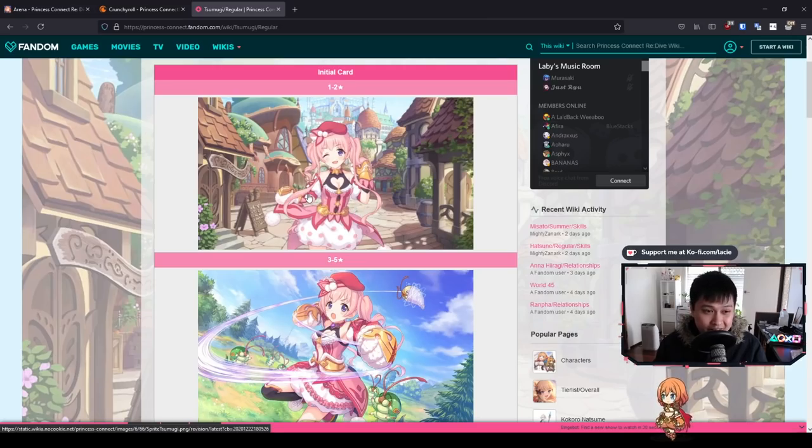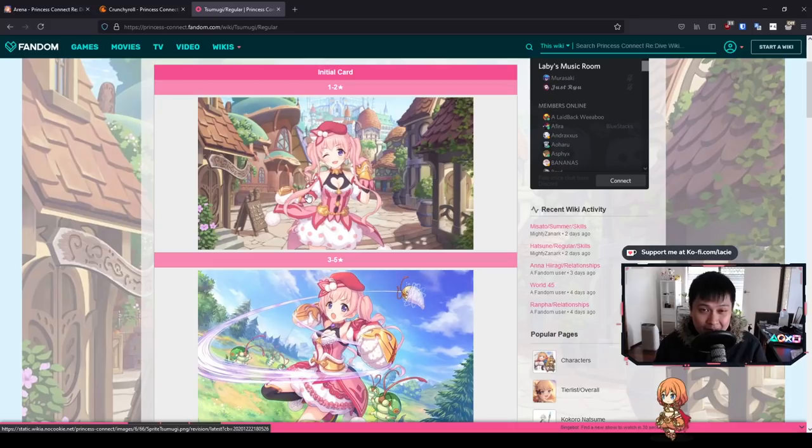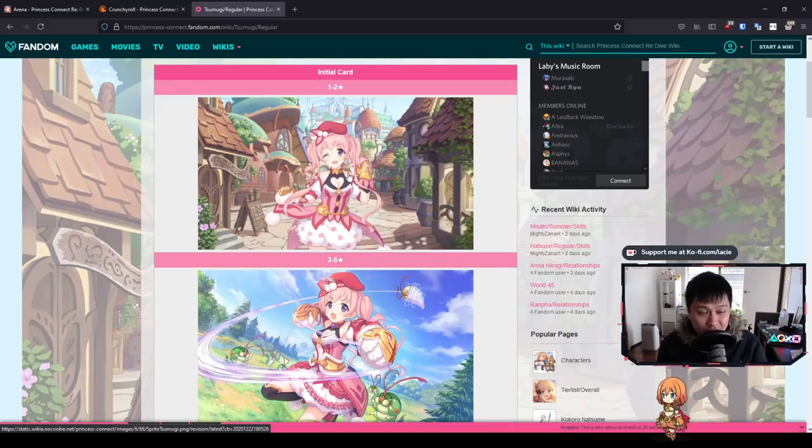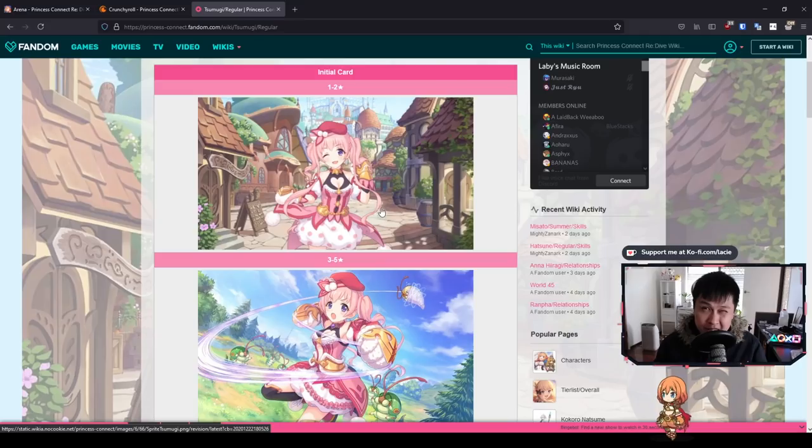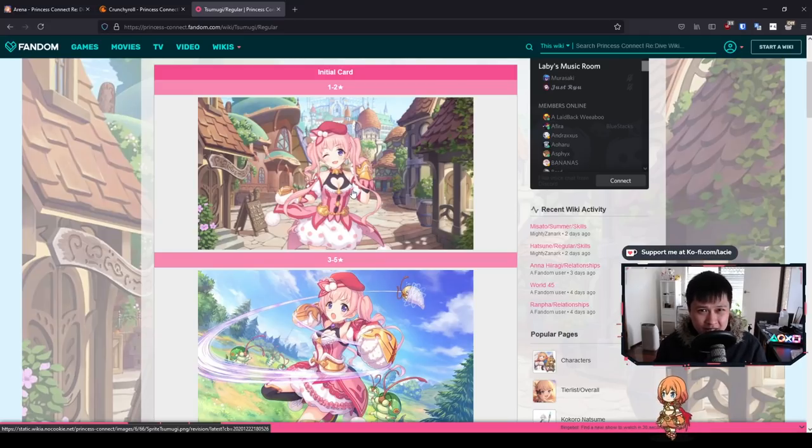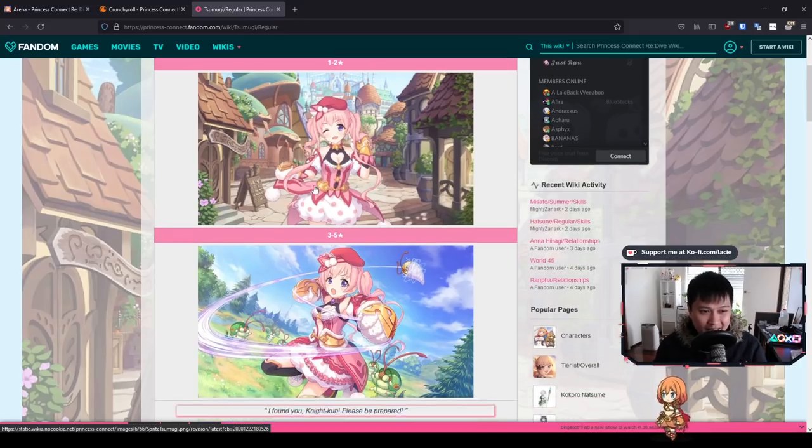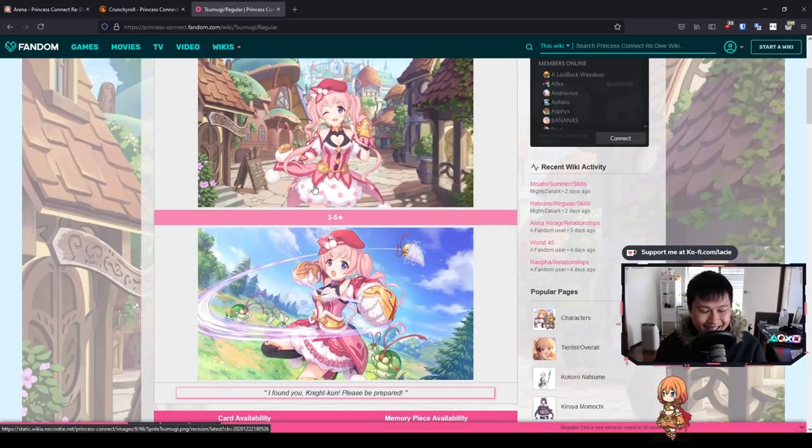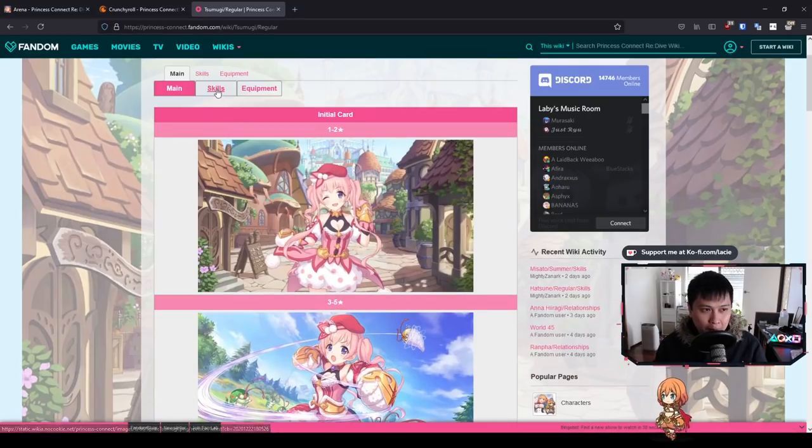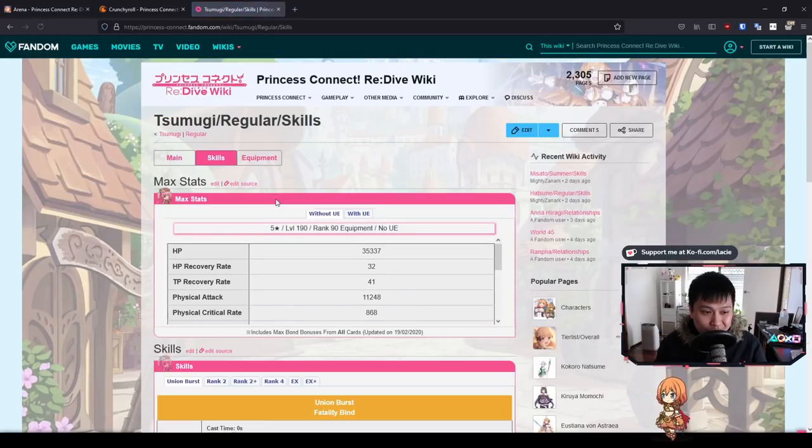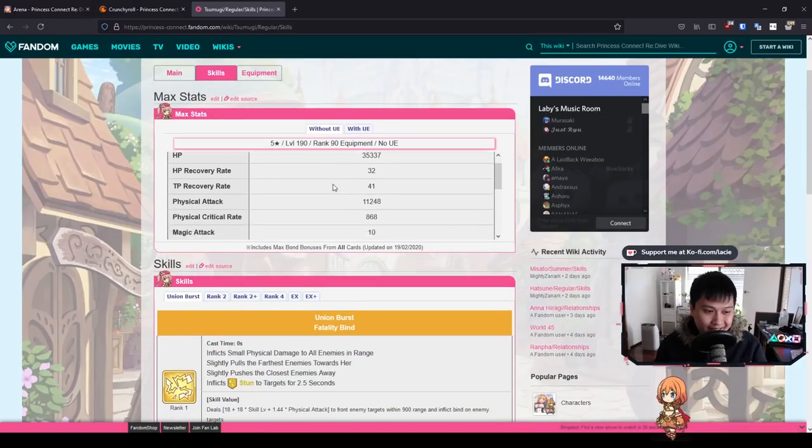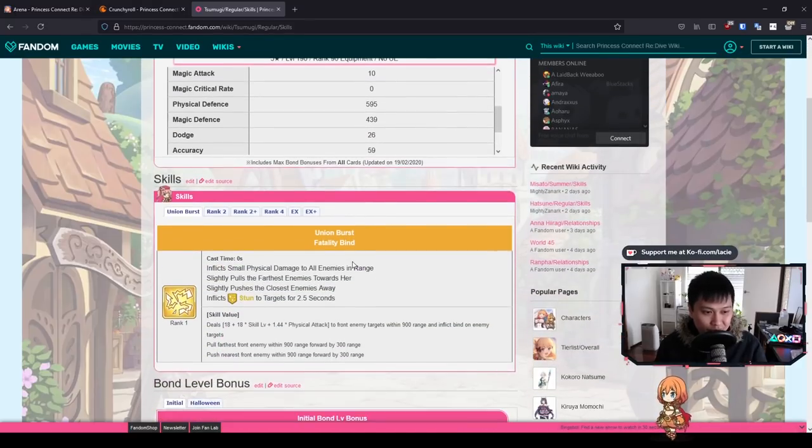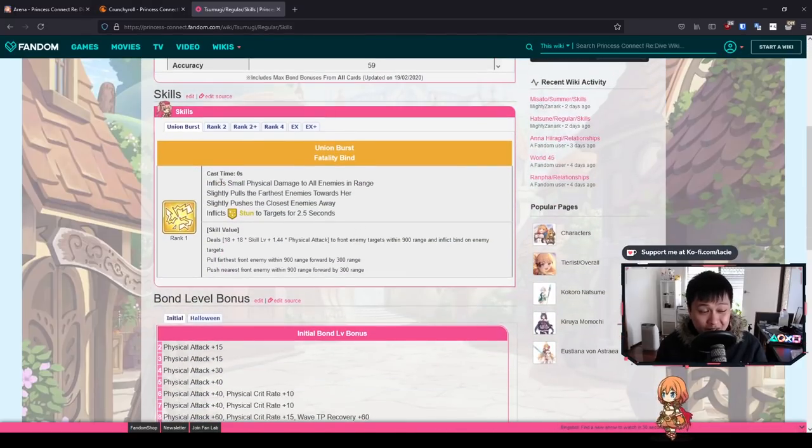So here's Tsumugi. I believe she is a musician, if that matters to anybody. She is a natural two-star and we are eventually able to get her from the Princess Arena shop. However, I do believe that's probably going to be like another six months away. However, Tsumugi is actually, I think she's quite good in Arena.